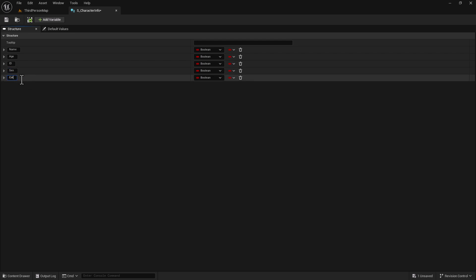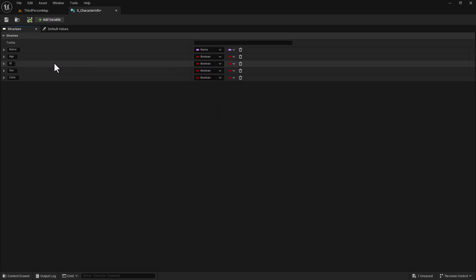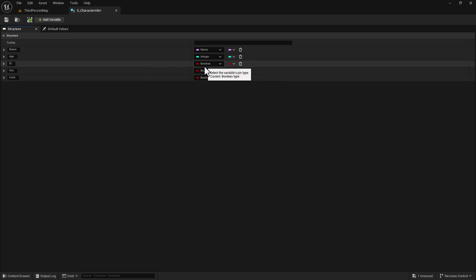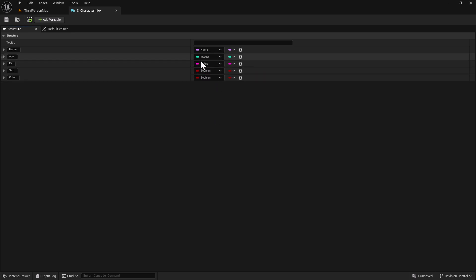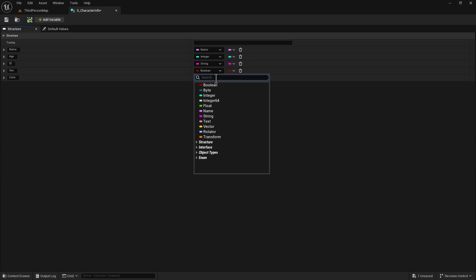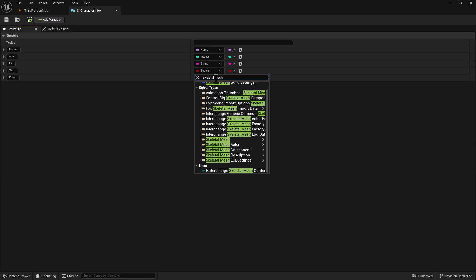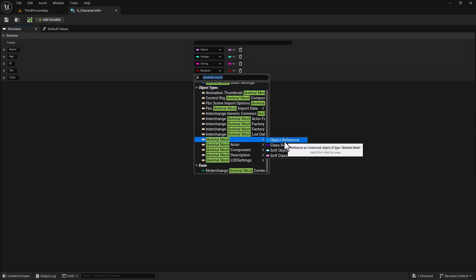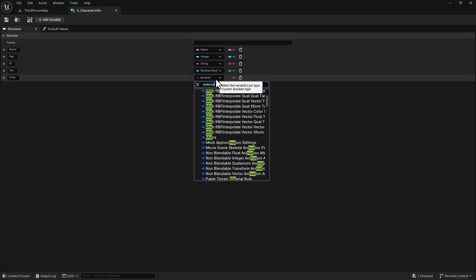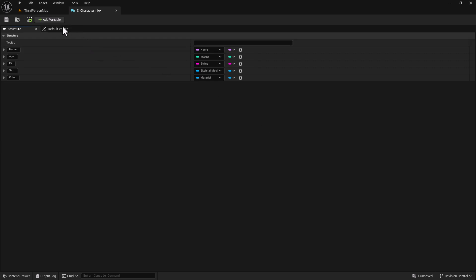And finally we're going to do 'color'. For the name, we're going to use the Name variable type. For age, we're going to use an integer variable because we're not doing a float - that's a decimal value, this is just a whole number. For the ID, we're going to use a String because we'll use some characters in there - this is the ID of the character. For sex, we're going to be switching between the Manny and we're going to use the Skeletal Mesh object reference. For color, we're going to set it to Material object reference. We're going to hit save and we can close this out.